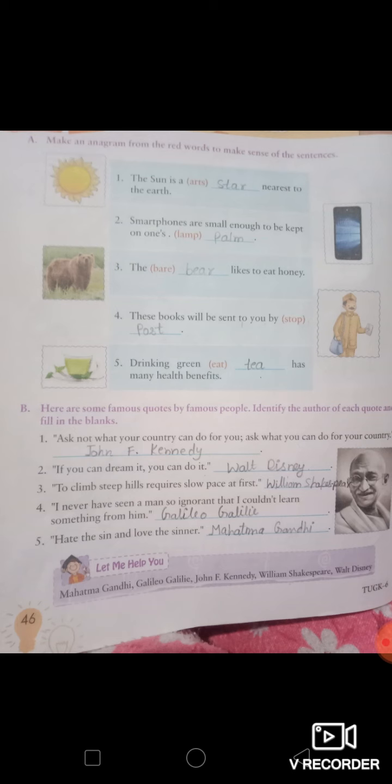More anagram examples: a bear likes to eat honey; these books will be sent to you by post; drinking green tea has many health benefits.